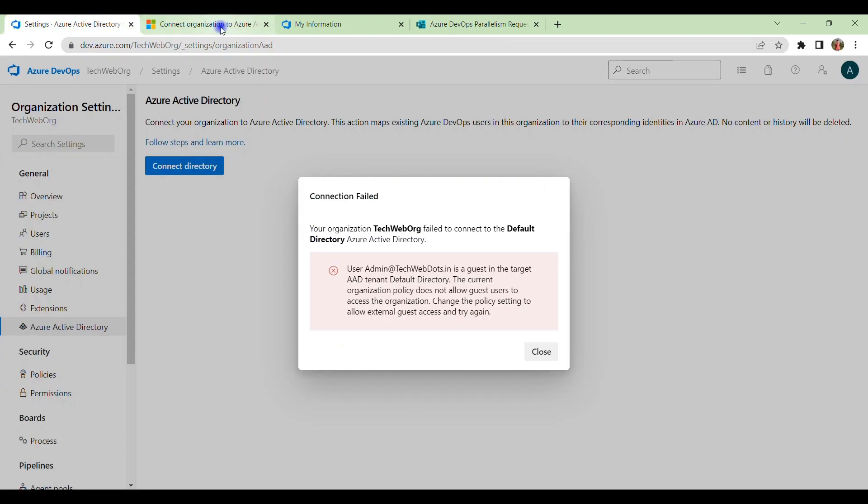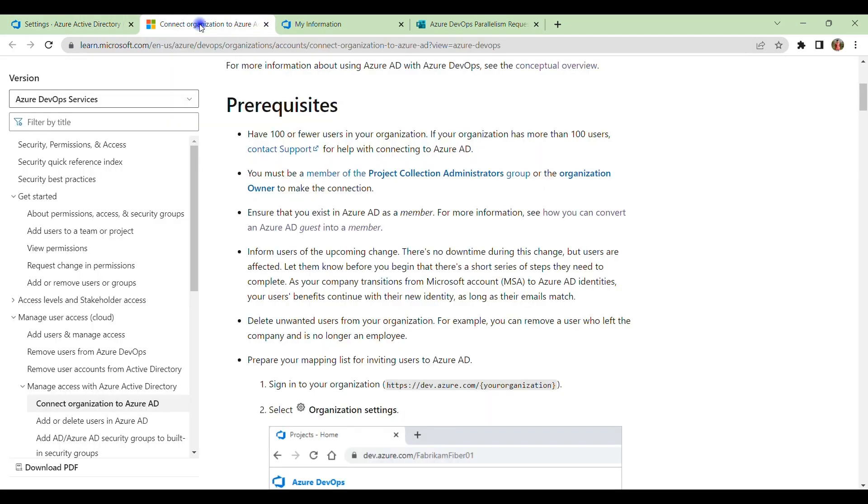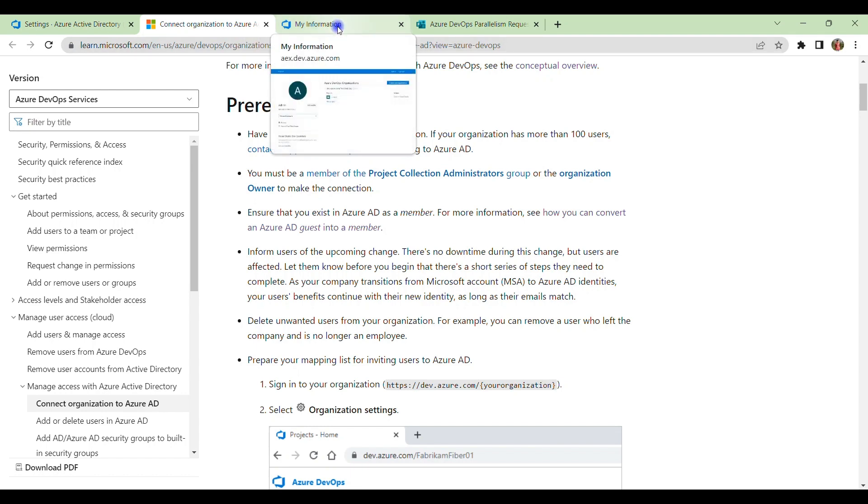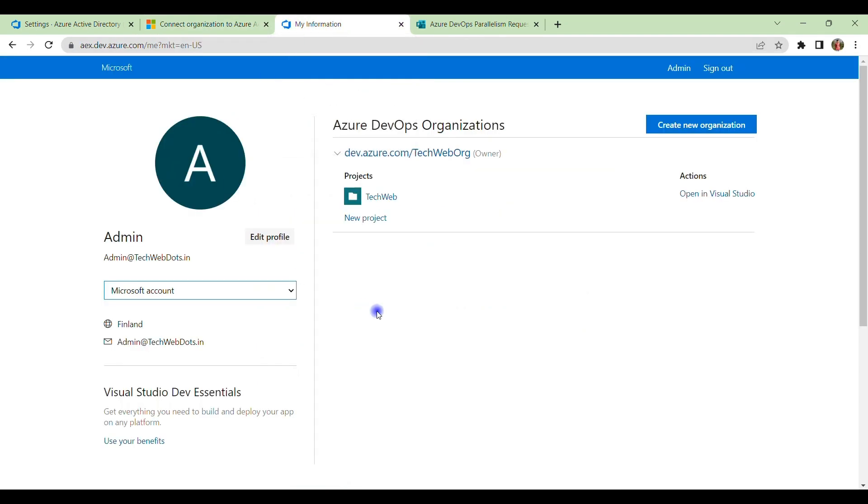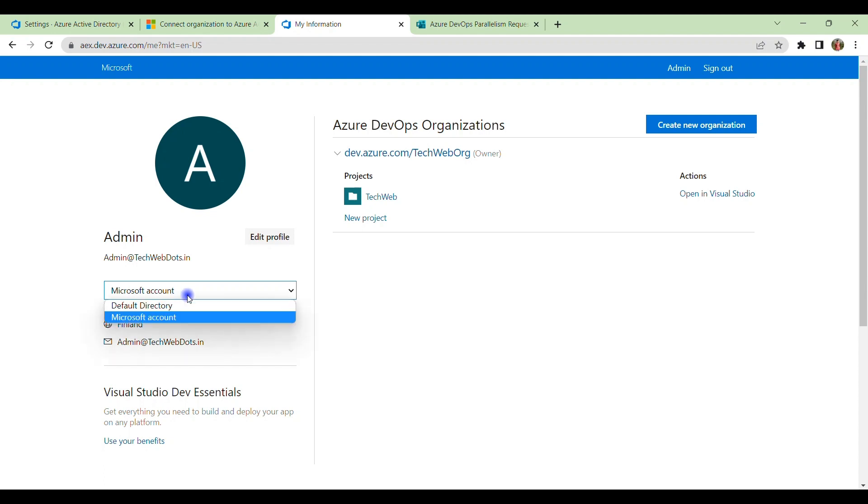So probably, what is the possibility that the problem that you are facing will be the organization you created especially under Microsoft account. Okay? And because of that, you will not be able to connect your Azure Active Directory. So to connect with that, you have to change this Microsoft account to default directory.